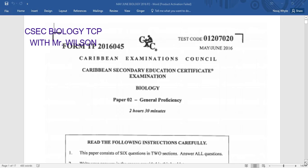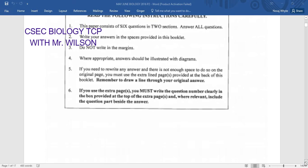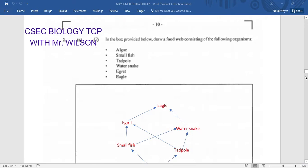Hit that notification bell and select all so you'll be notified as soon as there is a new publication. Also be reminded to join us on Wednesday, Friday, and Sunday for live classes streaming from Kingston, Jamaica at 5:05 p.m.